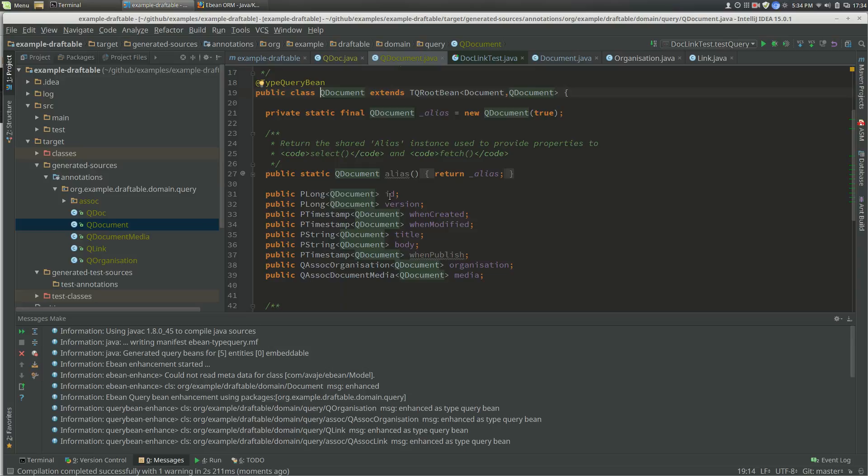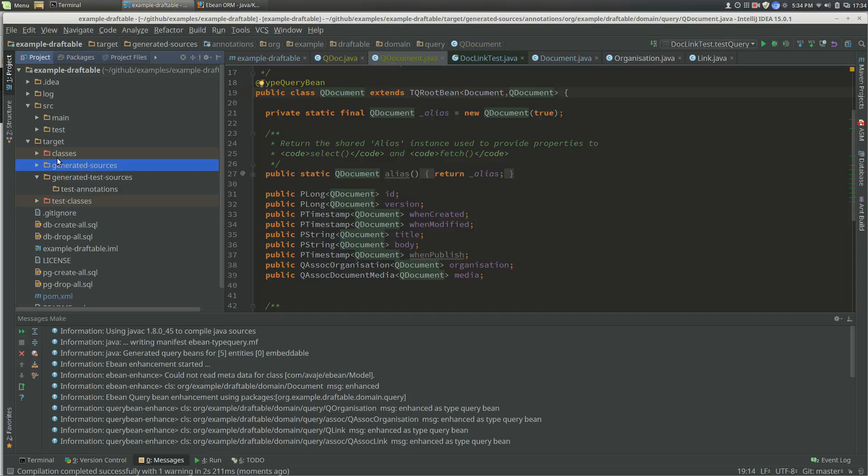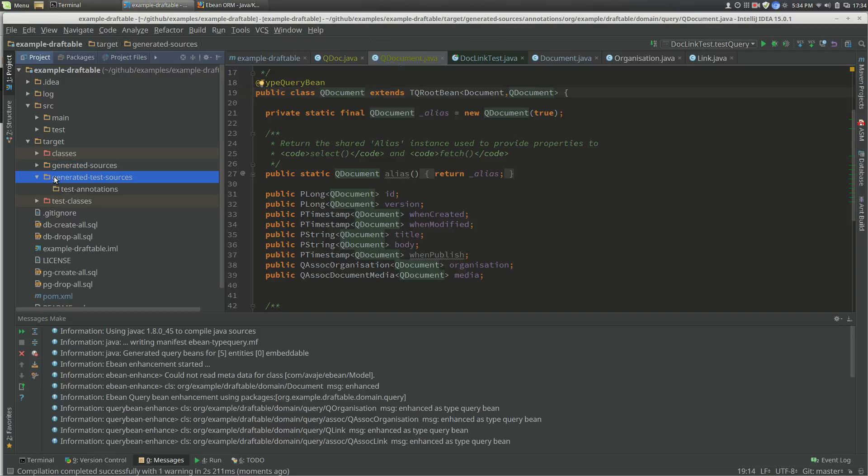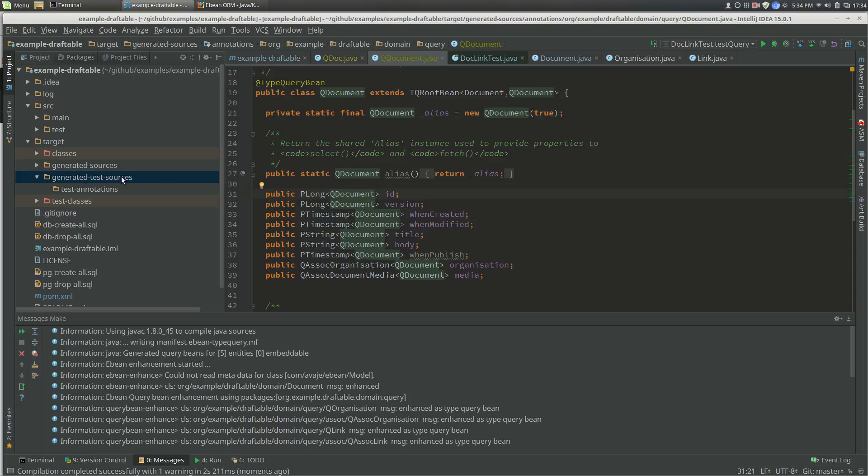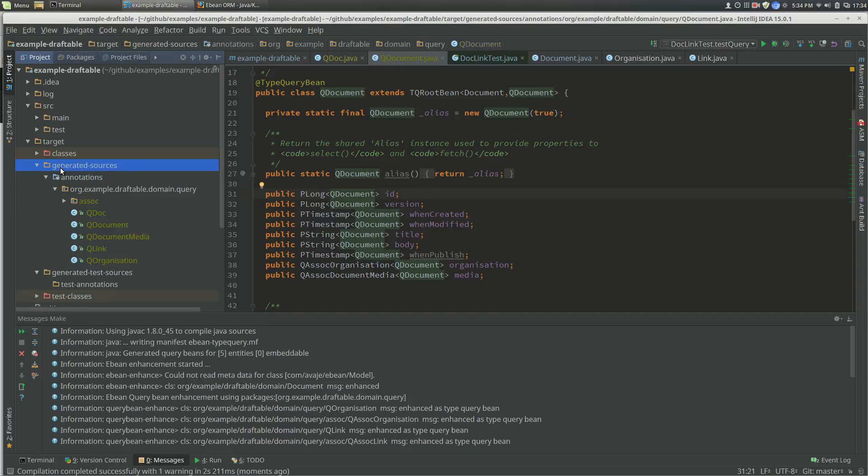In this case, you can see that red means the source directory is excluded and yellow means it's included. If you're struggling with the next part, which is to actually use the query beans, just check that the generated sources is included, which means in this case it'll be a slightly different color.